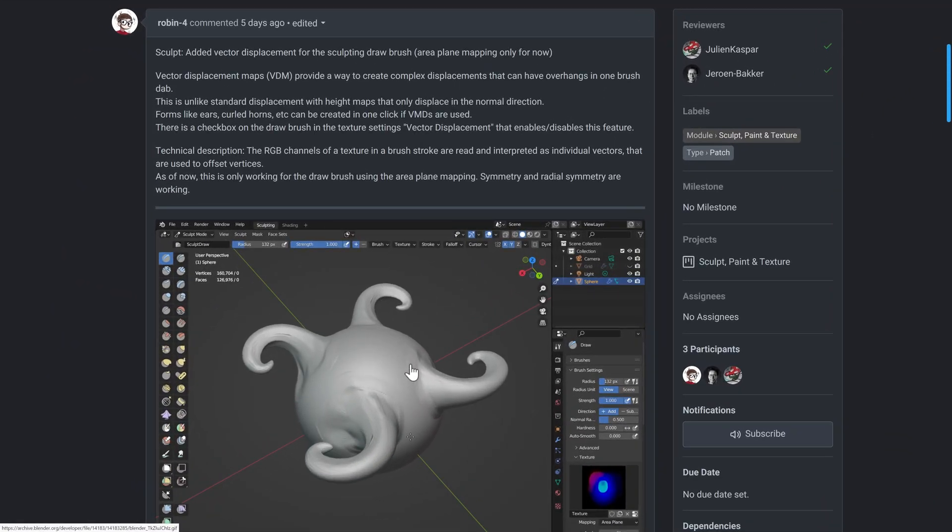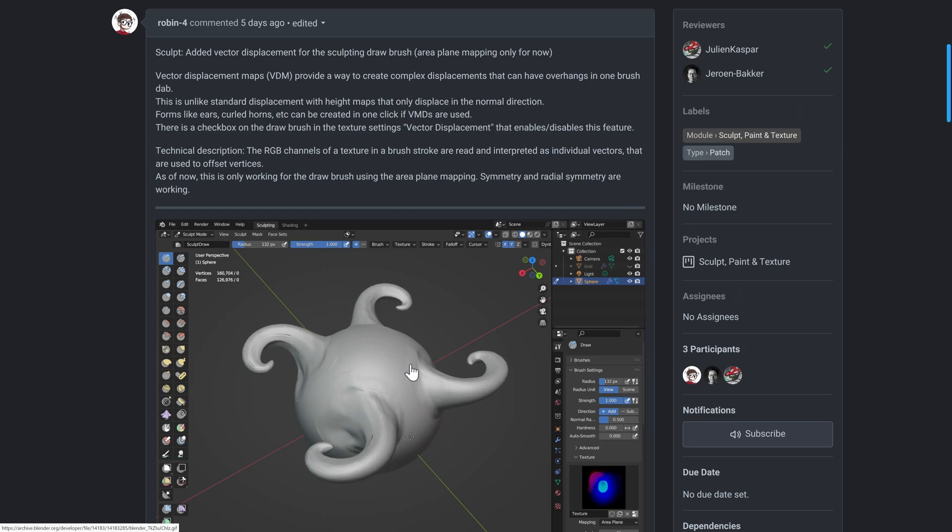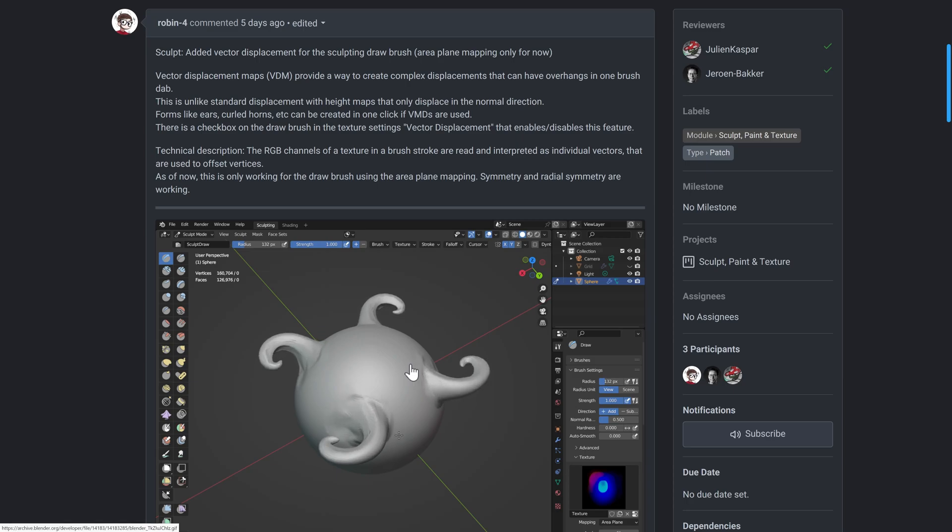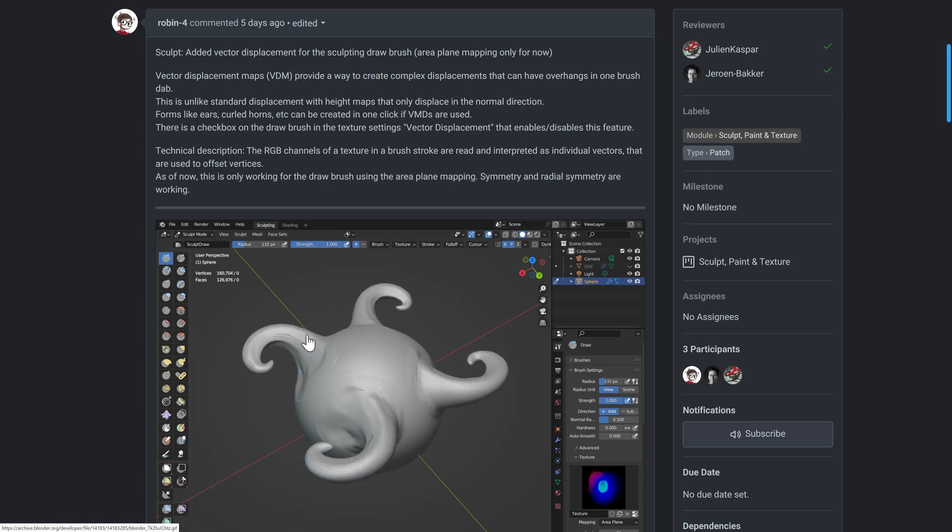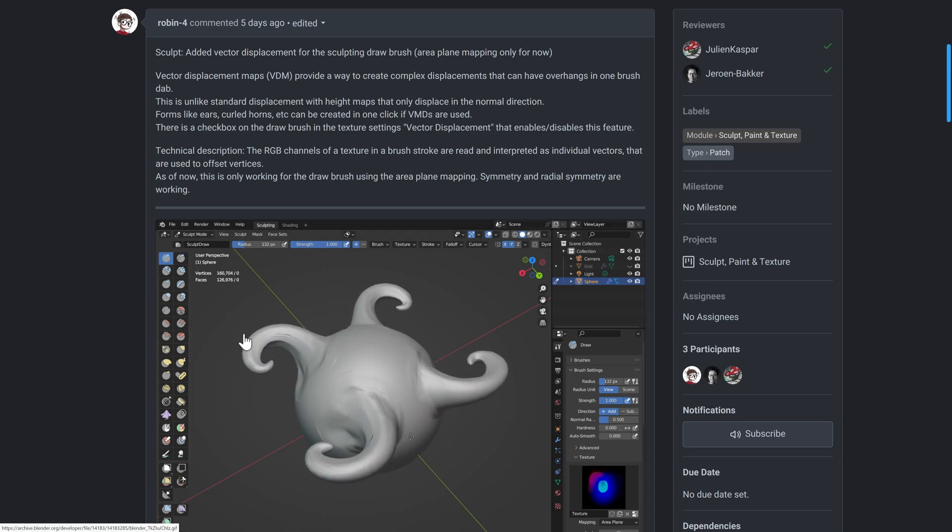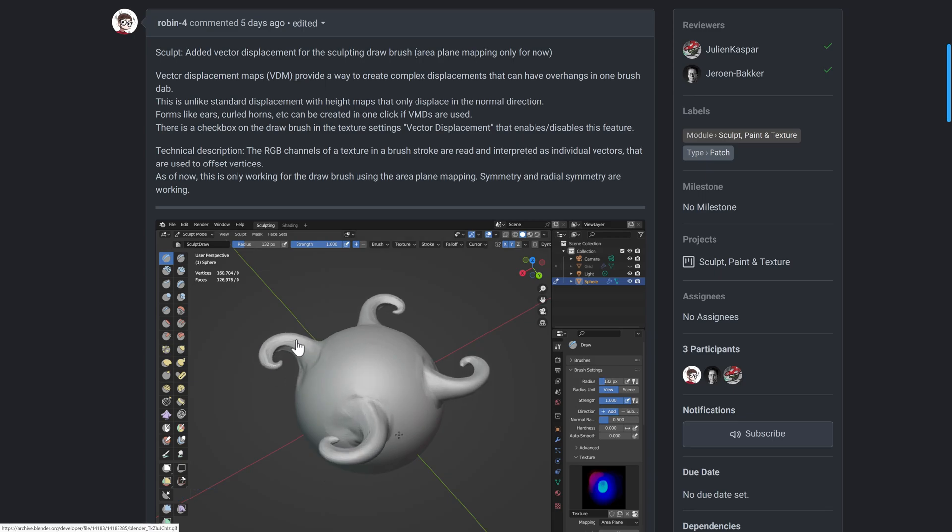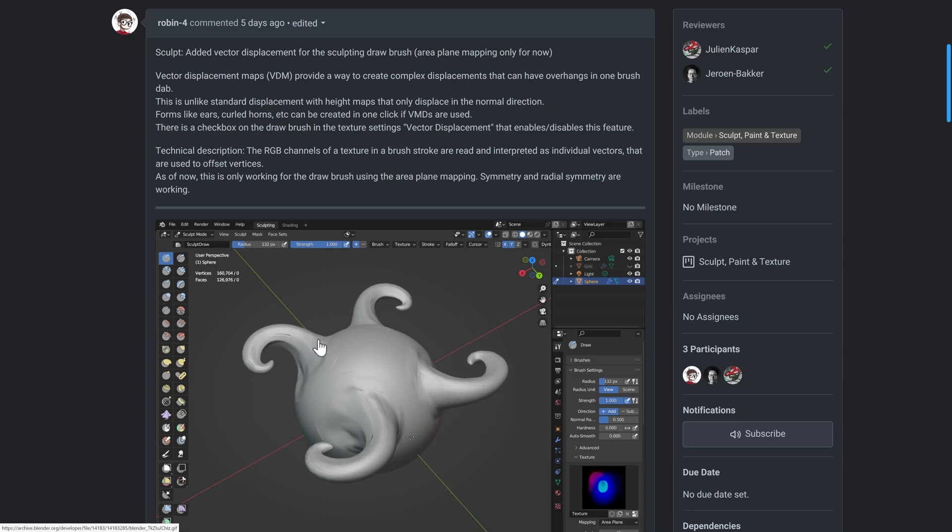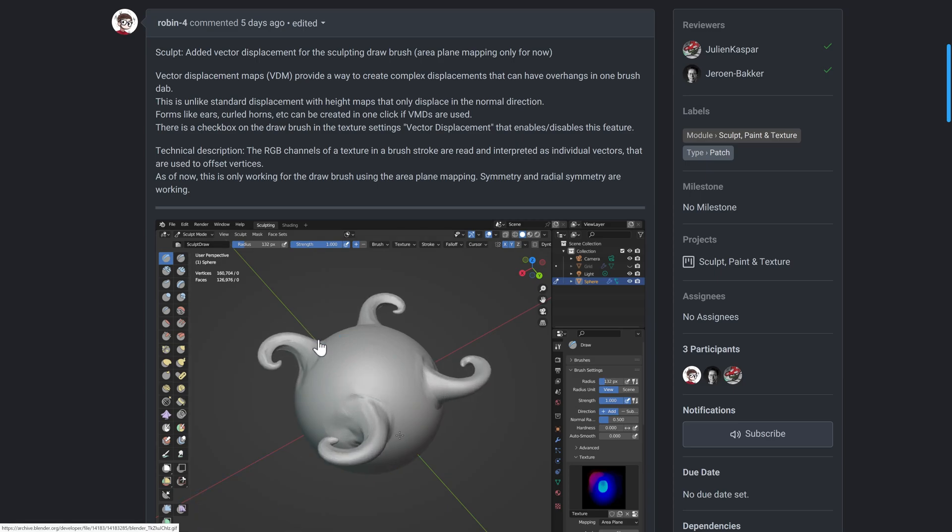I'll show you how this works in just a second, but basically a VDM map is like a height map that has three dimensions of data, so not just the traditional height data. And what this allows you to do is have these displacement meshes that actually have overhangs. This would have been impossible with a height map, so it allows you to do some really cool sculpting techniques using these maps for displacement.